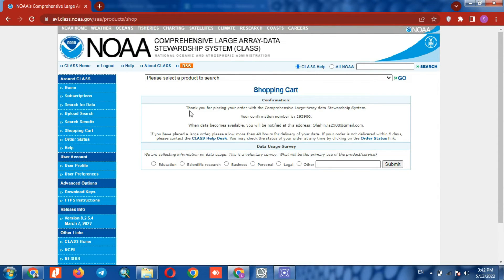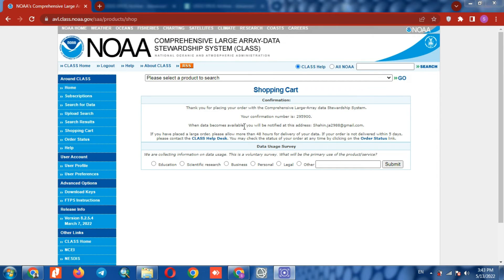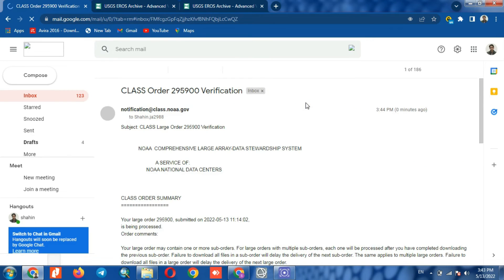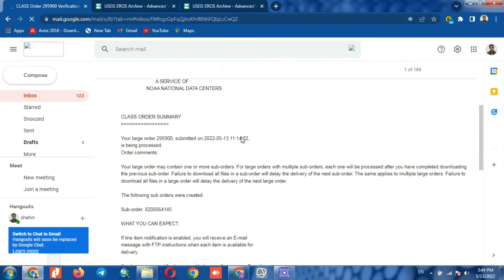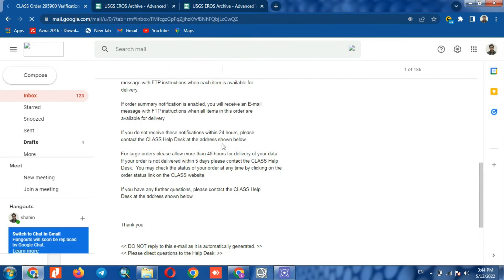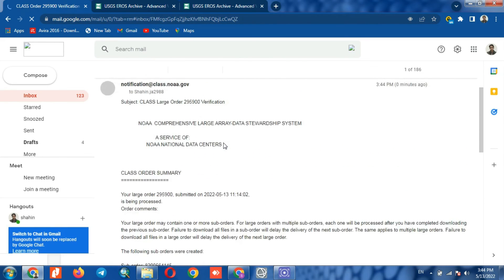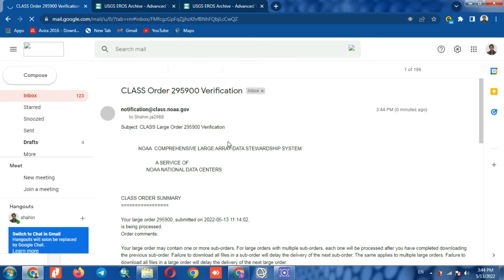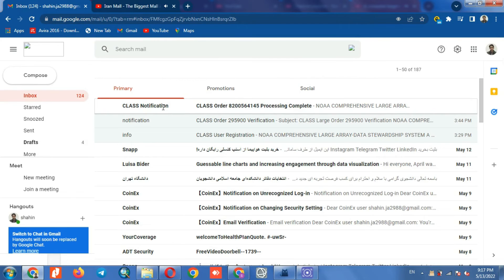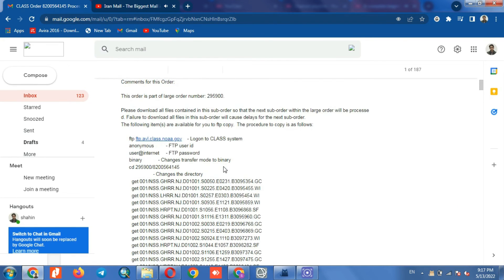After ordering, you will receive an email from the website. Here is the initial email that indicates the successful submission of the image request. After a few minutes, and sometimes hours, the link to download the images will be sent to the email. Here the email to download the images has been sent, and we can download them using the link sent by email.